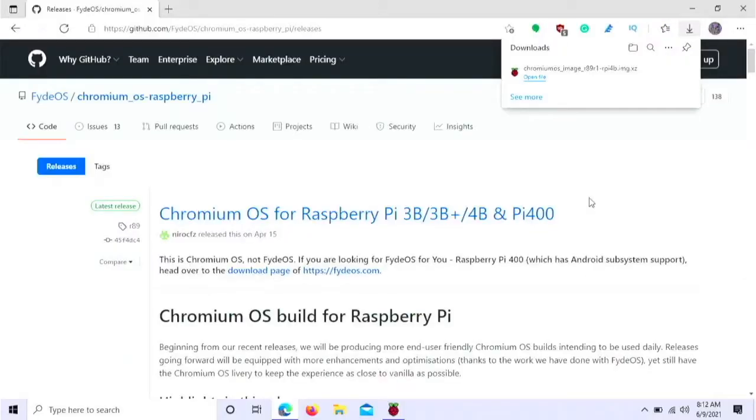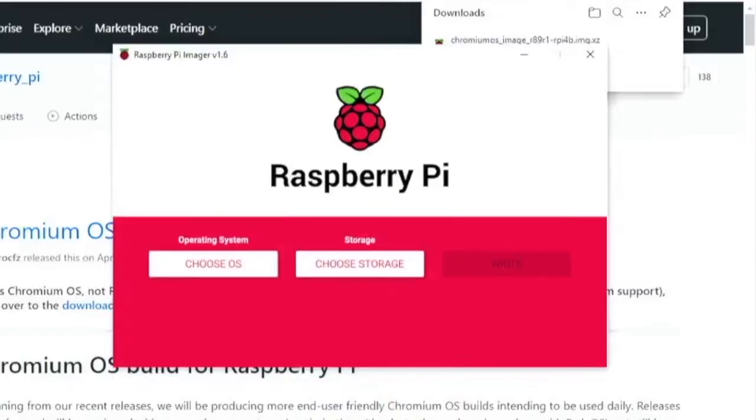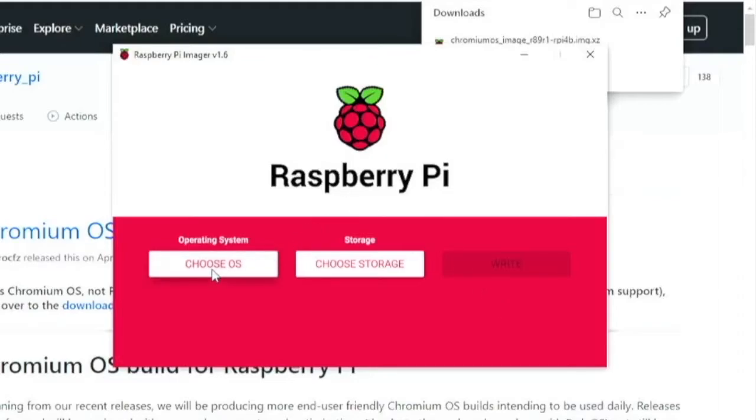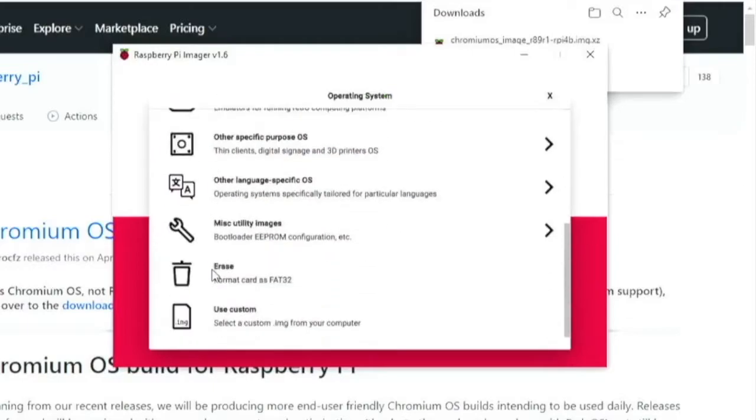Okay so now what we want to do is head over to Raspberry Pi Imager. If you have not downloaded this I will leave a link in the description. You want to choose OS. And then you want to scroll down and use custom. And you want to select the place where you saved the file you just downloaded.